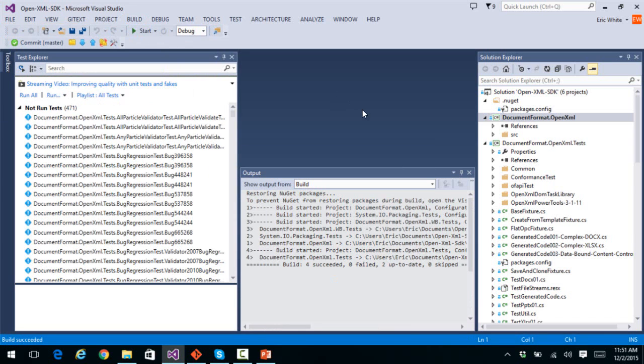And there we can see our unit tests. We have 713 unit tests. As of this point in time, we expect this number to go up over time.